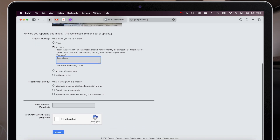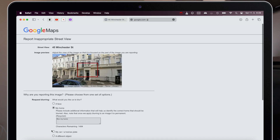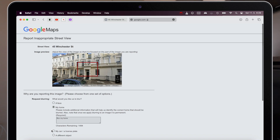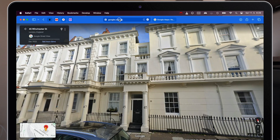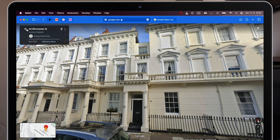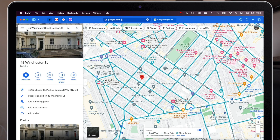After submitting, you will receive an email that your request has been accepted. However, you will not receive any further notification about whether your house has actually been blurred. You will have to check it from time to time.